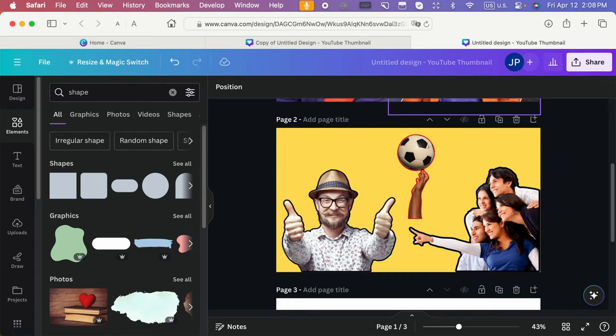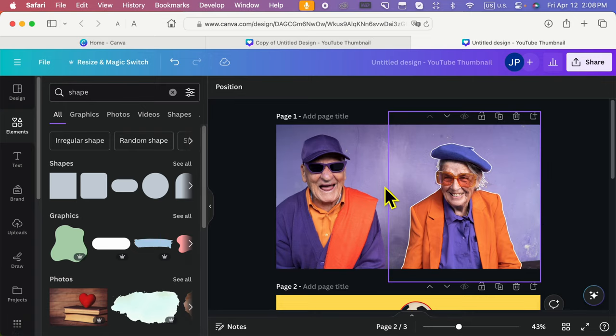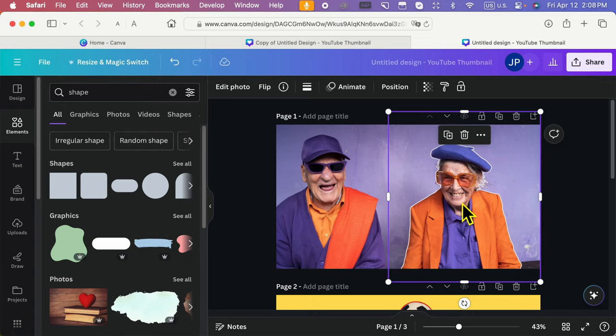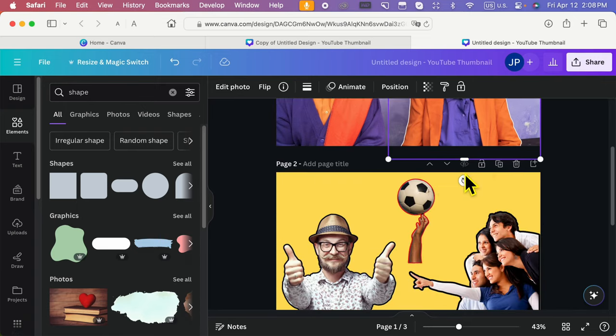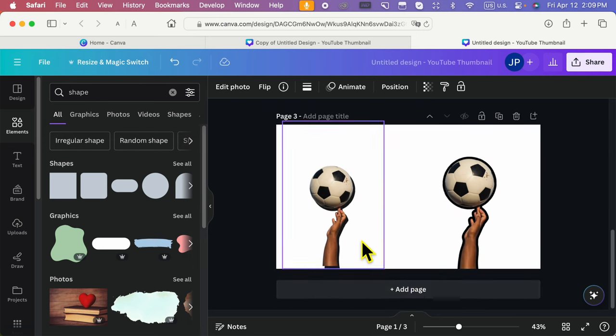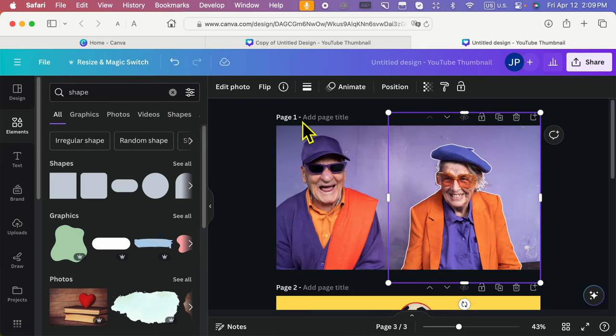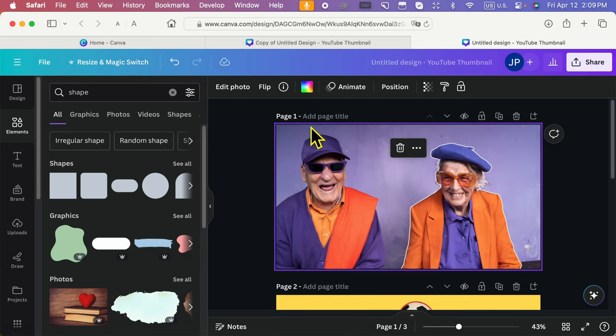In the previous tutorial, we saw how to add a border around the object. Now, I will add a border around the picture like a frame.